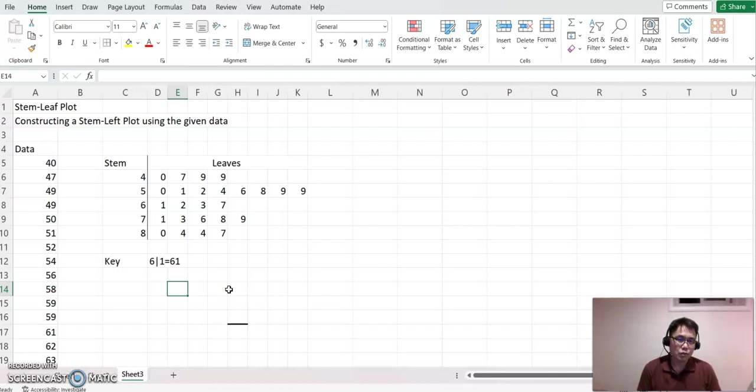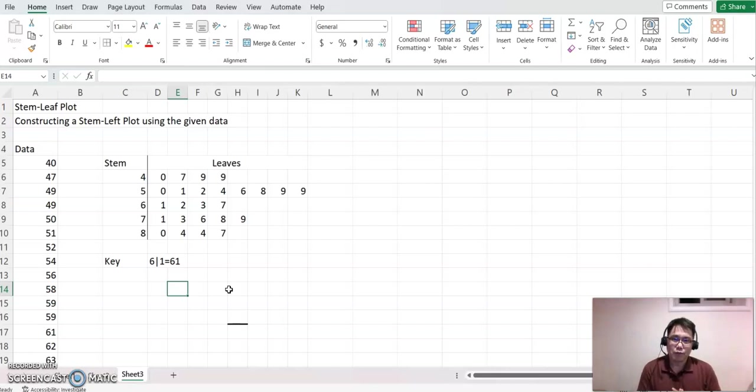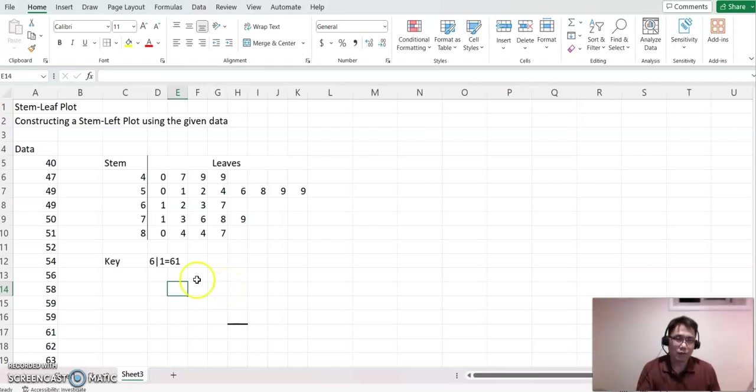So that's how to construct a stem-and-leaf plot using Excel. I really hope this video helped you understand how to do it, and I'll see you again with a different video. Thank you, bye!